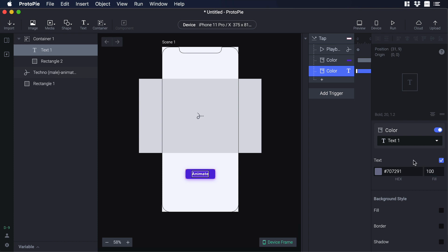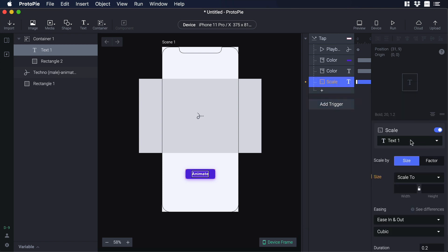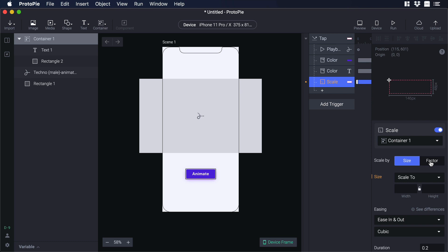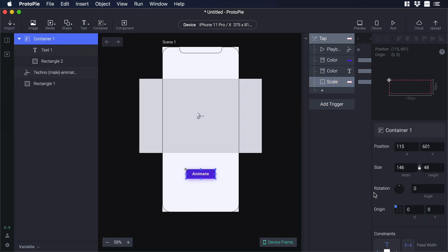Now we need to change the scale of the button. Click on the plus icon and choose scale. On the dropdown select container 1. For 'scale by' choose factor so we can change just the percentage — on size put 95 for the x-axis and 95 for the y-axis. Now let's select the container and change its anchor point, making sure to click on the square in the middle.